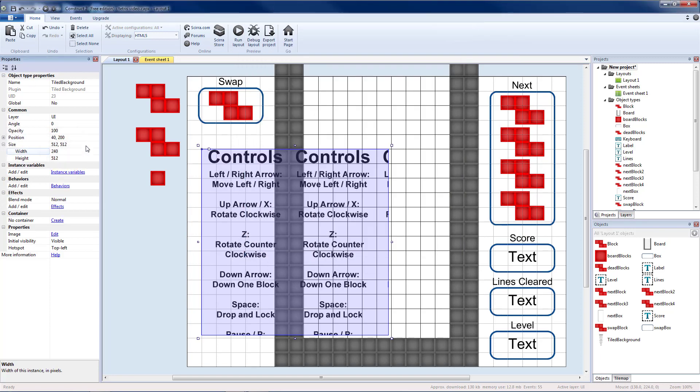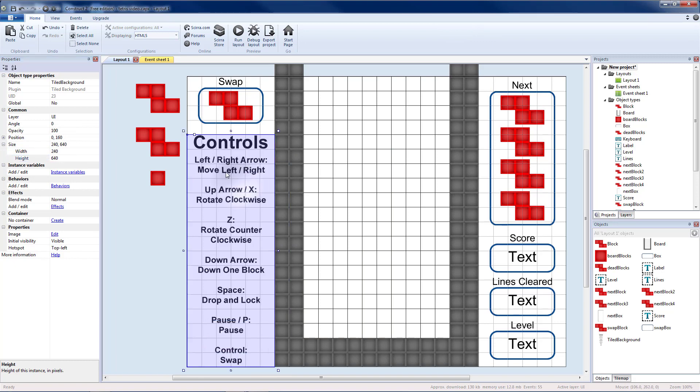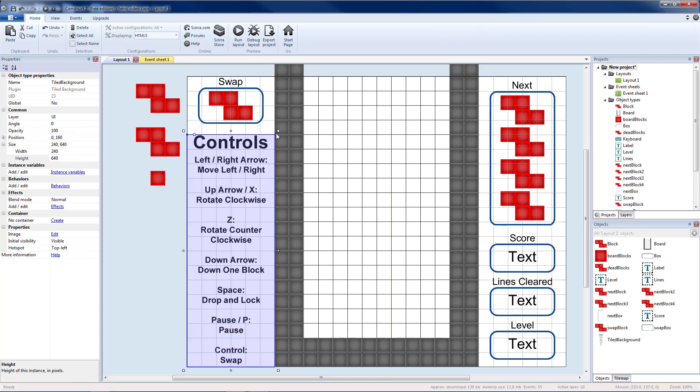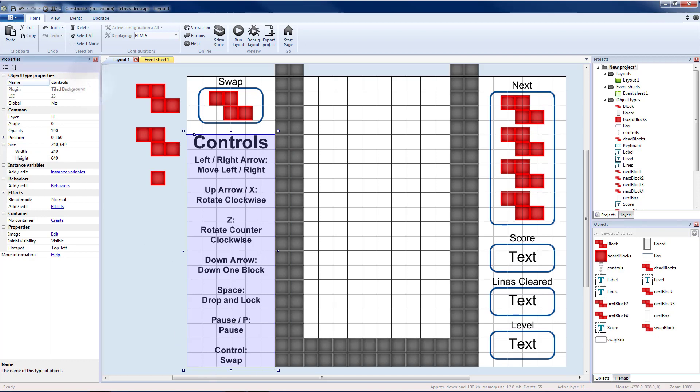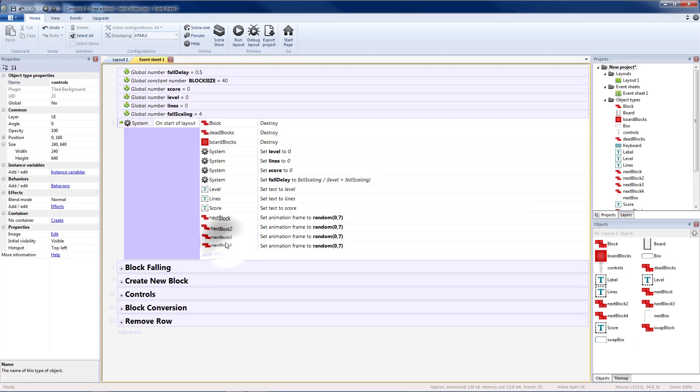So 240, 640. Move that so that it takes up the rest of the space. Name that object as well. Then I'm going to switch over to the event sheet.